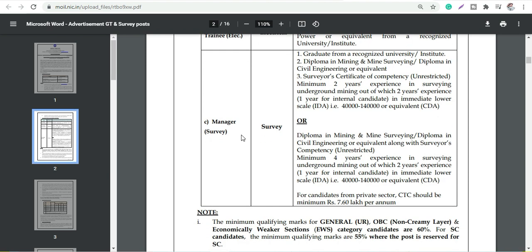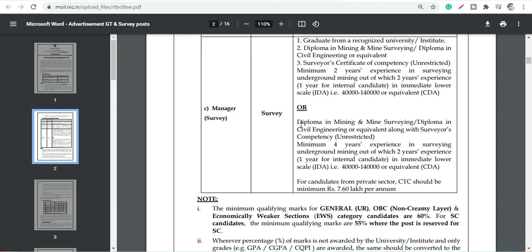For Manager, you should have at least a graduate degree and they need Diploma in Mining and Mine Surveying, diploma and surveyor certificate also they need, and minimum two years experience also they will require. You can go through the details about deployment, mining and mine surveying.